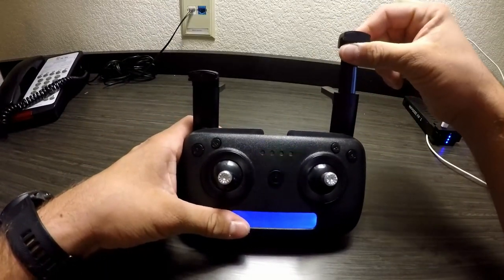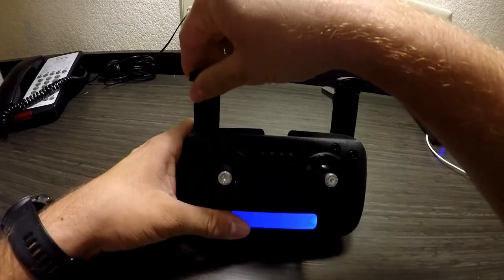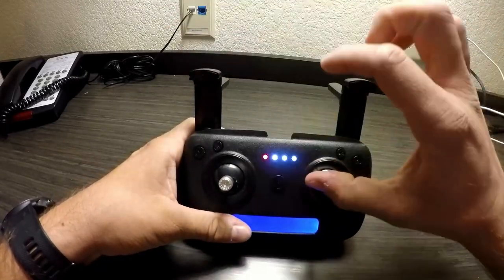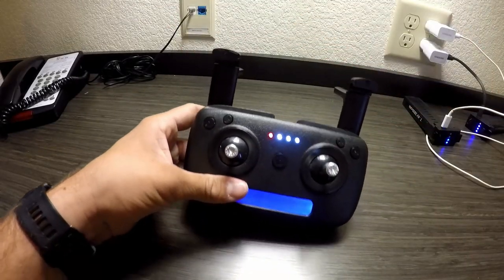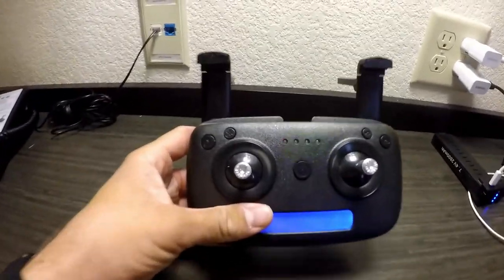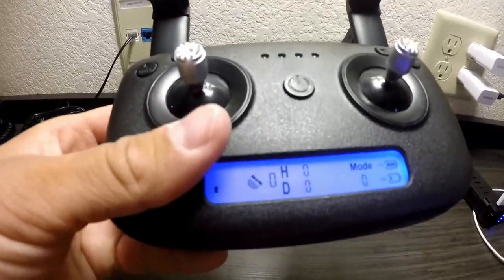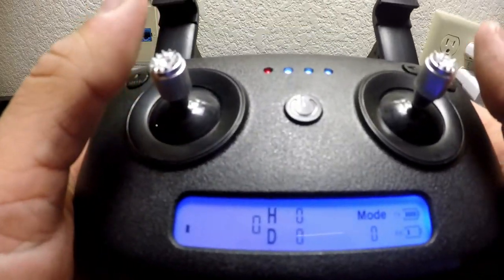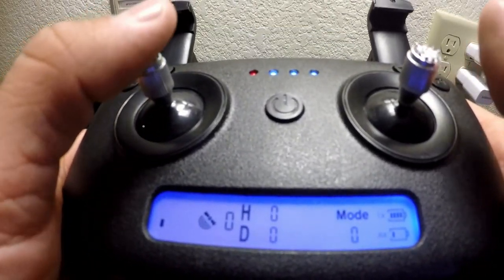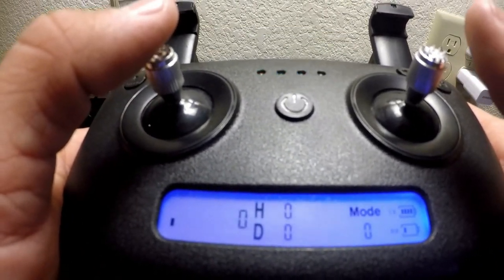Here are the antennas and this here is where you set your phone if you want to fly it with the display.